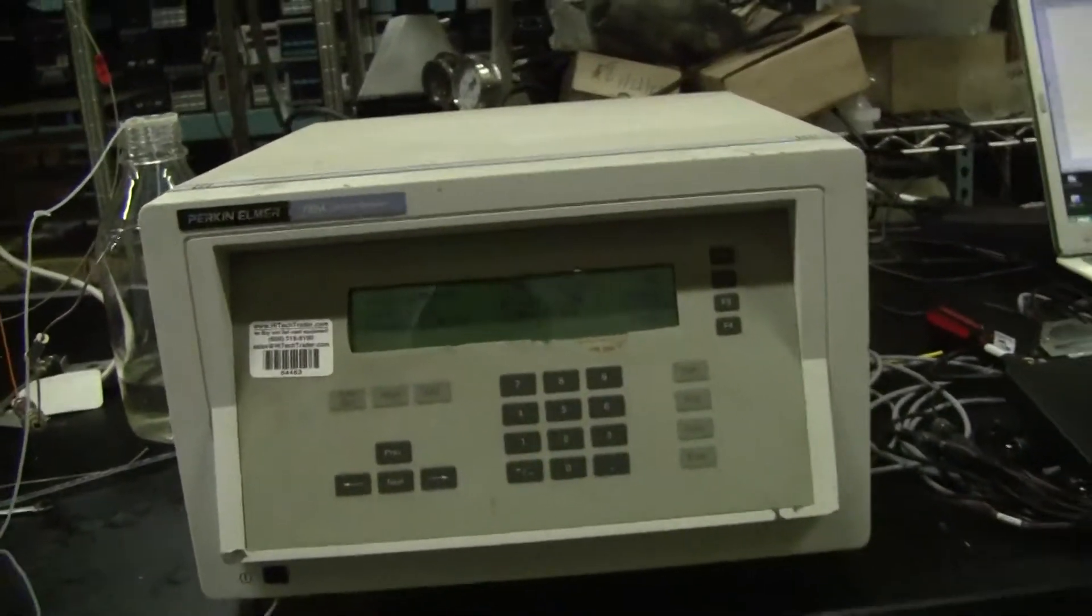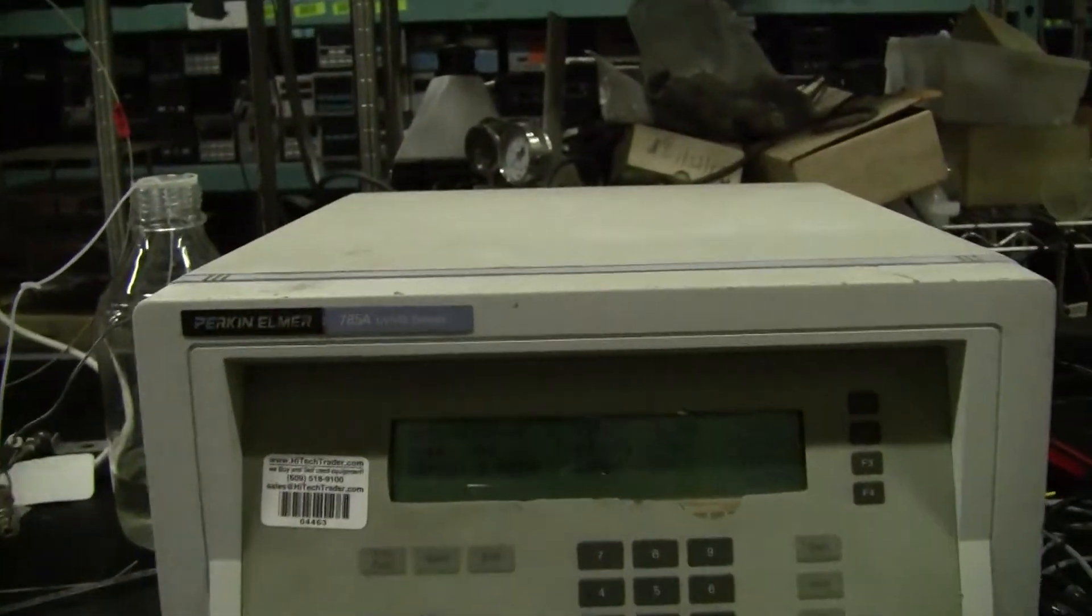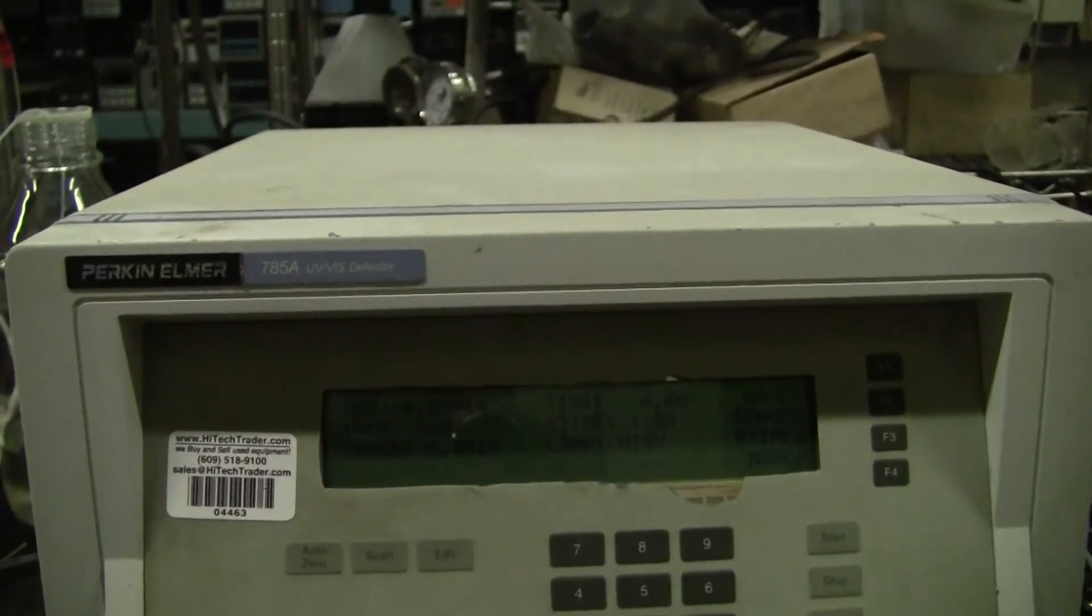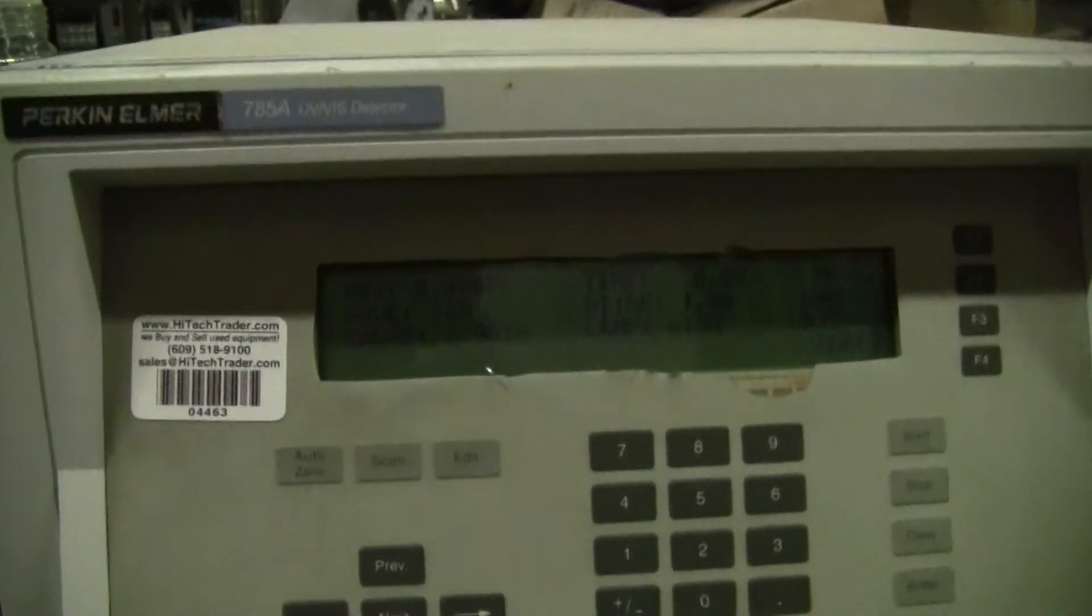Hi, this is Michael from High Tech Trader. Today we're looking at a Perkin Elmer model 785A UV-Vis detector 04463.